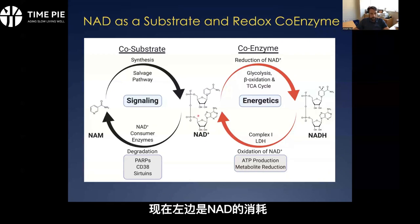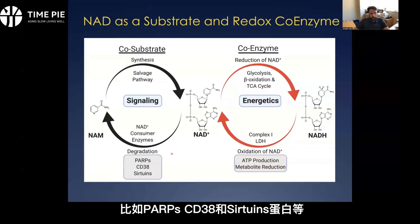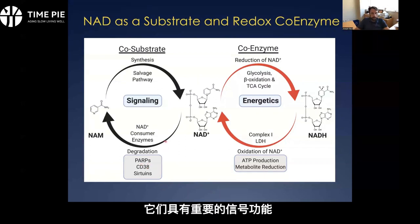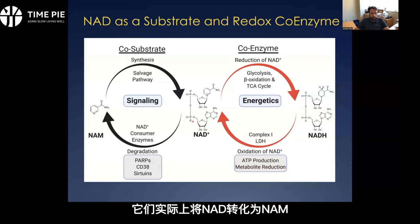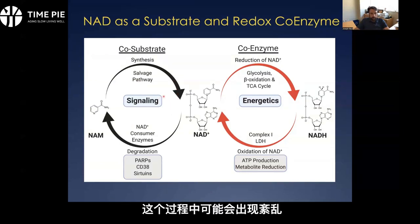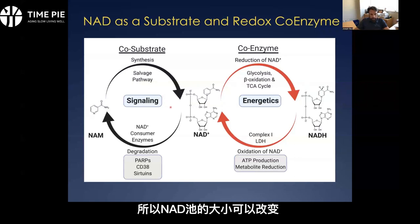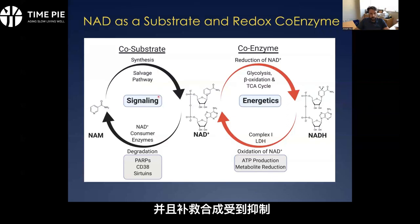On the left side I'm showing consumers of NAD, which are more recently discovered. They're important in their own right — things like PARPs, CD38, and sirtuins — which have critical signaling functions and regulate different aspects of cellular physiology. Importantly, they actually consume the NAD backbone and release nicotinamide. This necessitates a salvage pathway to resynthesize NAD from nicotinamide, and creates the possibility that these things can get out of whack. The size of the NAD pool can change if consumer activity gets upregulated inappropriately, or if salvage synthesis is blocked.